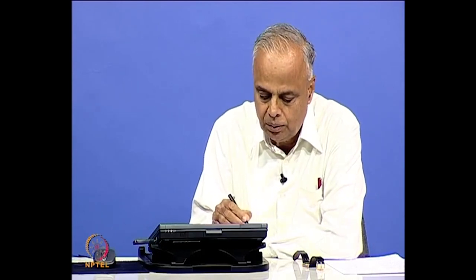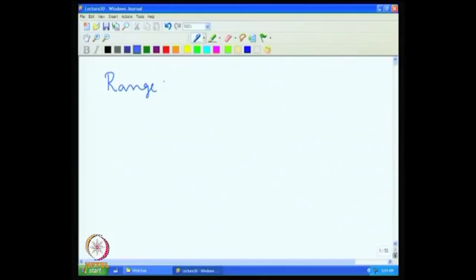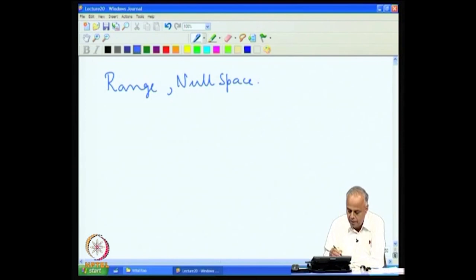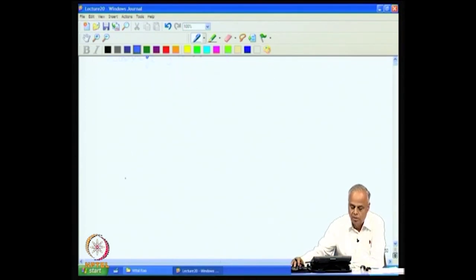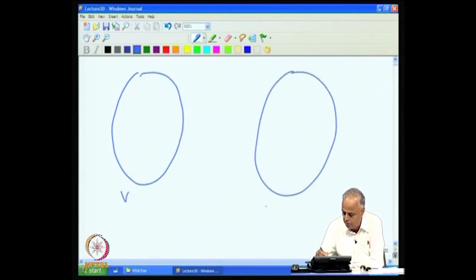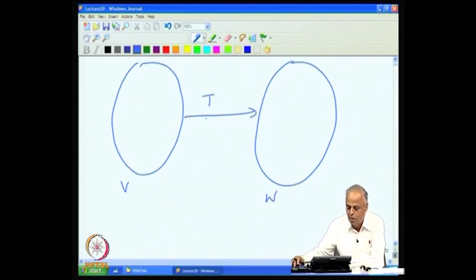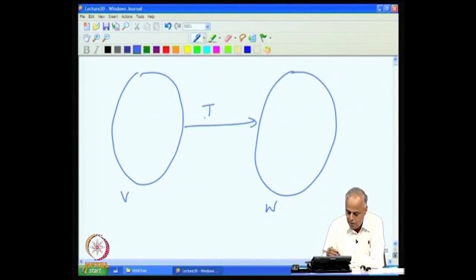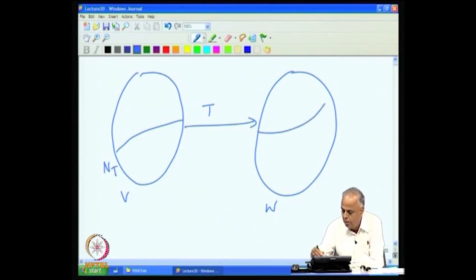In the previous lecture, we introduced the important notions of the range and null space of a linear transformation. Let us recollect and now focus on a finite dimensional space. We have a finite dimensional space V and another finite dimensional space W, and we have a linear transformation T from V to W. A part of this is what is known as N(T), and a part of this was what is known as the range of T.